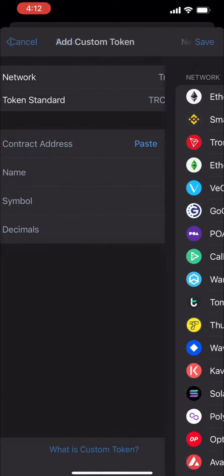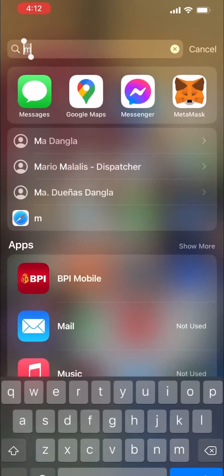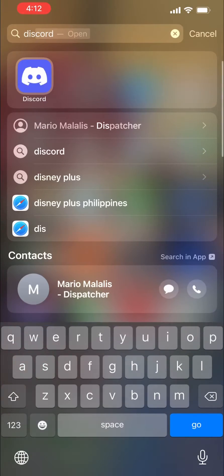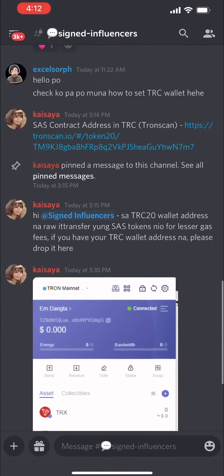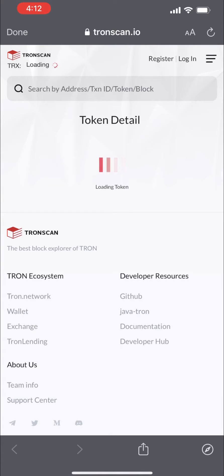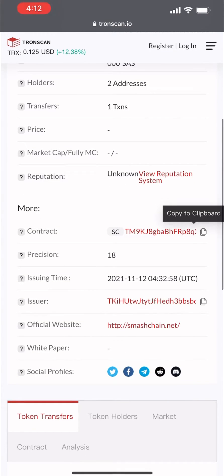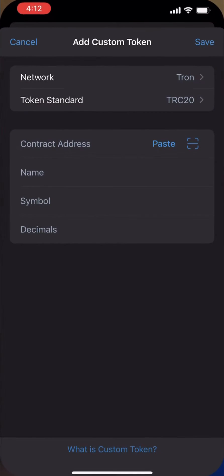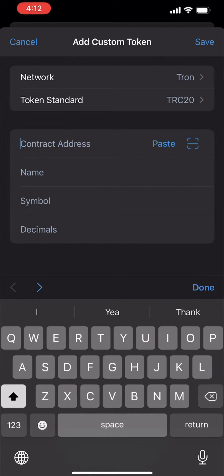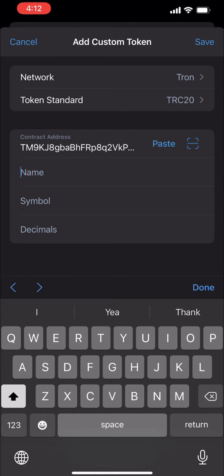Then click 'Custom Add' and search for Tron. Go to the link that I shared with you guys, click that, and copy the contract address — make sure you copied it properly. Then go back to Trust Wallet and paste it there.